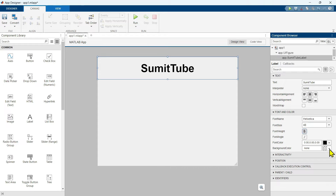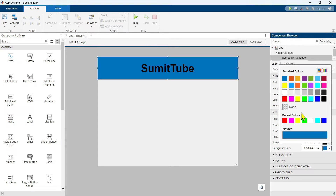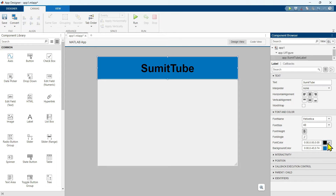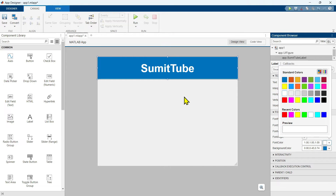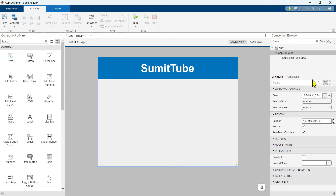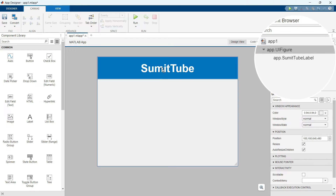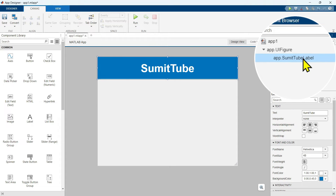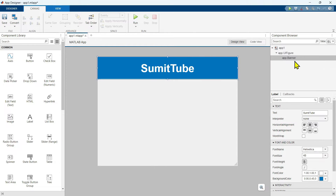Change the background color to blue and the font color to white. So this works as our banner label. One thing you may notice: when you change the text, the name of this component changes. You can rename it — to rename it, double click on it and give it the name 'banner'. After changing the name, if you change the text it does not change the component name anymore.